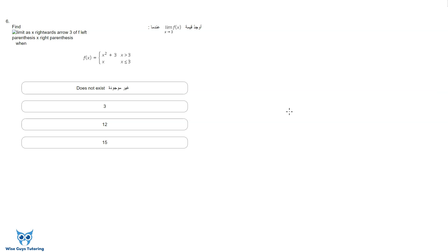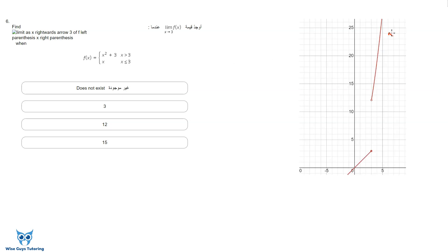Question six says: find the limit as x approaches three of f of x. Note there's a typo on one side, so we take it from the Arabic side — find the limit as x approaches three of f of x. f of x is a piecewise function with two parts. I've graphed it to help visualize: the top part is x squared plus three for x greater than three, and y equals x for x less than or equal to three.